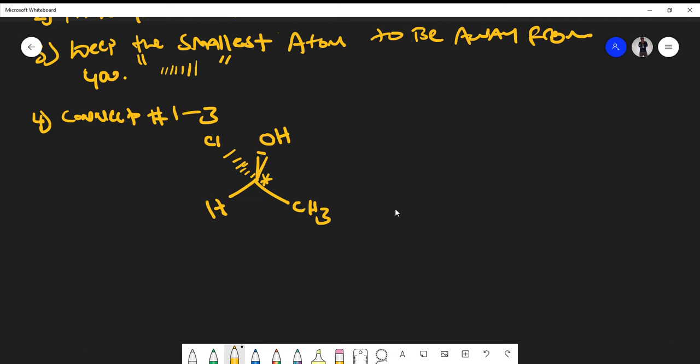Going one out, we get an oxygen; one out another way, we get a chlorine; one out another way, we get a hydrogen; and one out another way, we get a CH3 — a carbon. Because chlorine is heavier than oxygen, chlorine gets priority number one. Oxygen is heavier than carbon, so the OH group gets priority number two. The methyl group gets priority number three, and hydrogen by default gets number four.